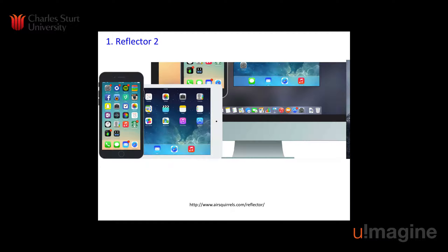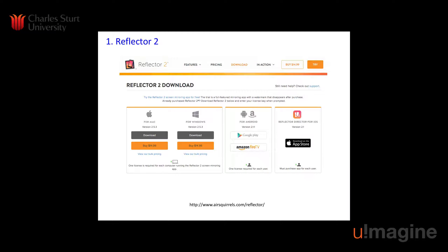The other great thing about Reflector 2 is that it's not restricted to Macs. As shown in this screenshot from their website, you can get it for PCs and for Android devices as well. If I remember correctly, I paid about $15 US, which included two licenses, which I thought was quite reasonable.